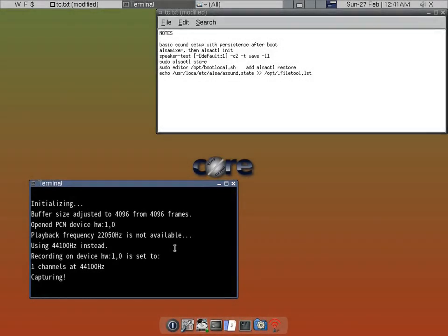Today we're going to go through how to set up a basic sound setup in Tiny Core with persistence after a boot.